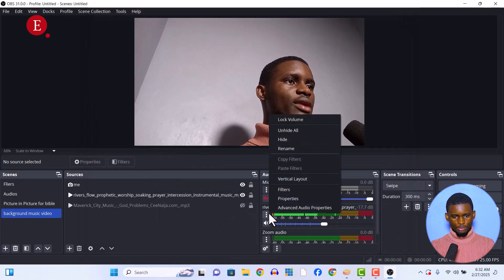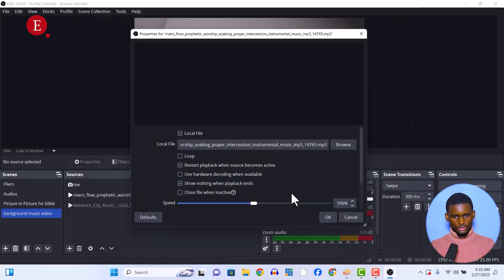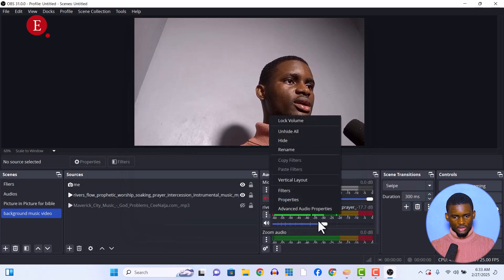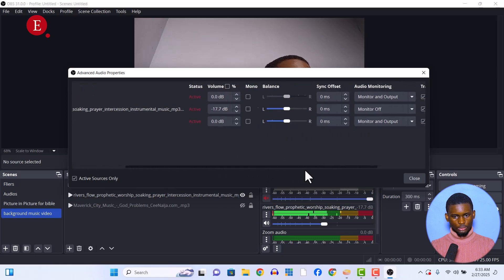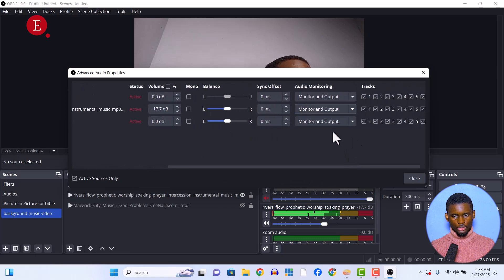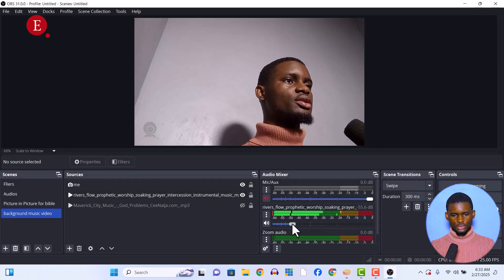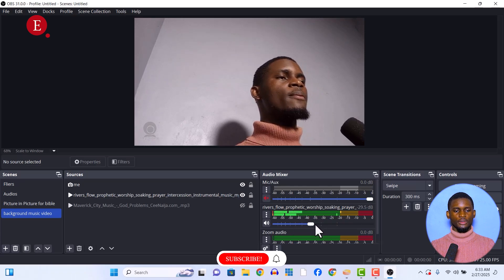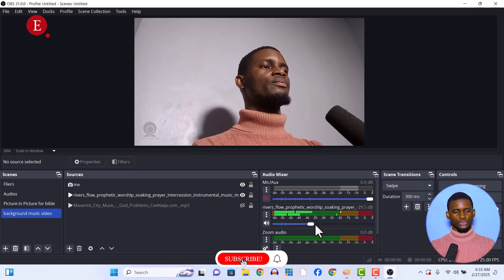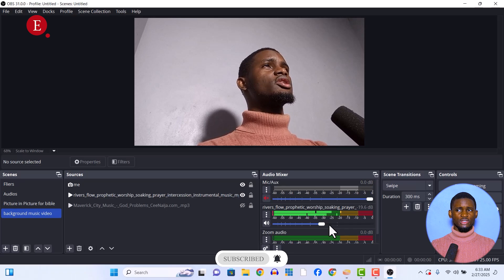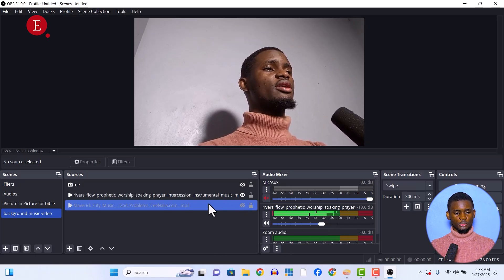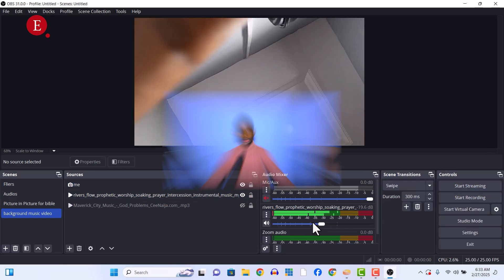So now if I come to the advanced properties and set my audio to Monitor and Output, you should be hearing it, and I can just reduce it. I started just reducing it and you can hear yourself pretty much well. So you can be talking while this is just going on in the background — while you are talking it's going to give it more feel depending on the audio you have. You can add any audio you have, just make sure it's under your video, and that is how you do it.